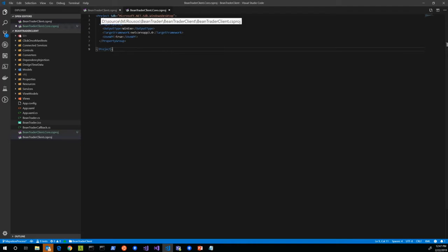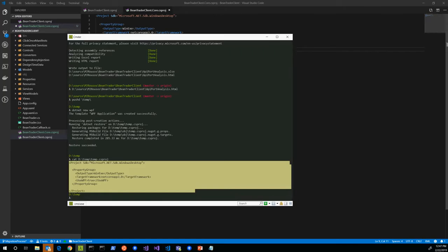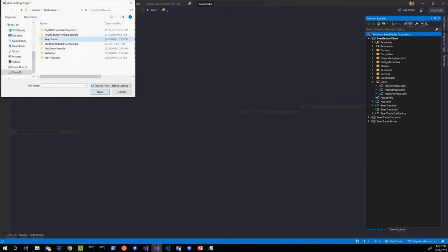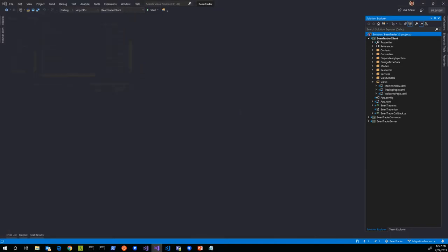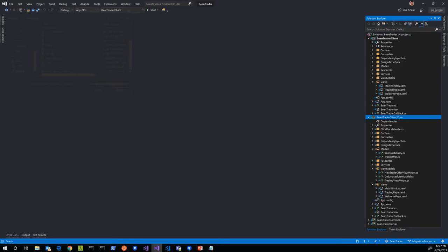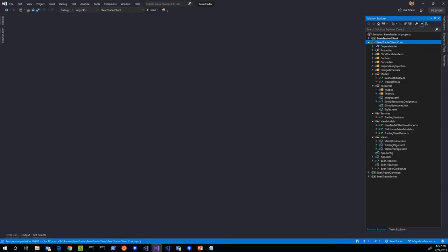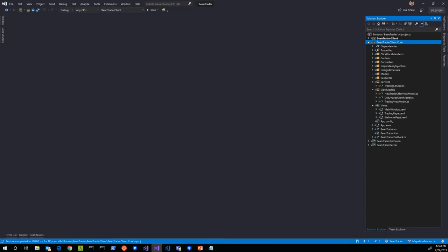For a simple app, we'd be done — adding the project to the solution automatically picks up all C# sources, resx files, and XAML in the views folder because the new project file format auto-includes them. In a more complex project like this one, though, we need to go through the old csproj to see if there's anything else to change. So I'll open both the old and new project files side by side in VS Code and compare.